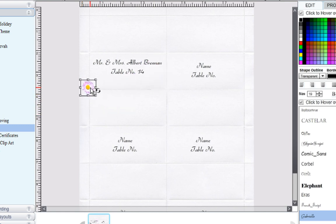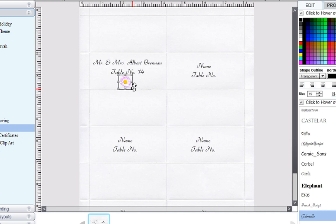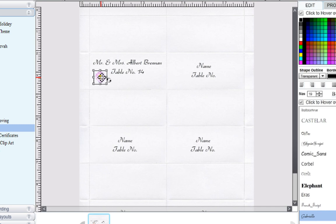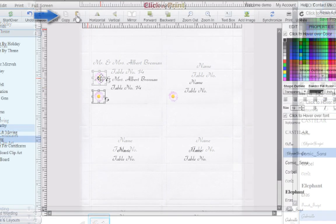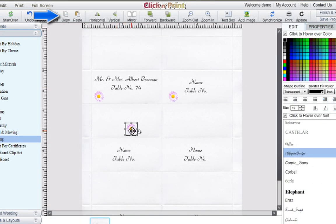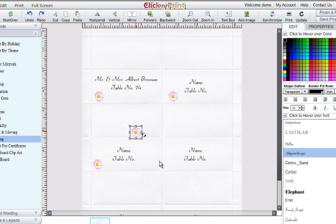You can adjust the size and rotation of any clip art or shape that you insert. Use the copy and paste icons at the top of the screen to copy and paste your clip art into all of your place cards.